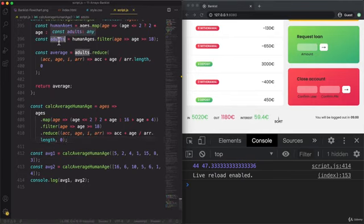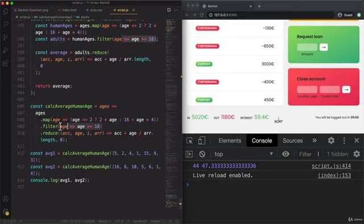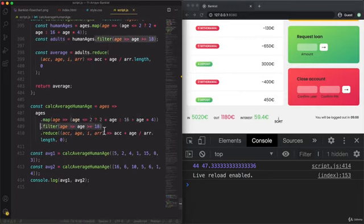However that would not work in this case. Because there would be no way of knowing the length of the adults array. So of this result here. Because we haven't stored it anyway.